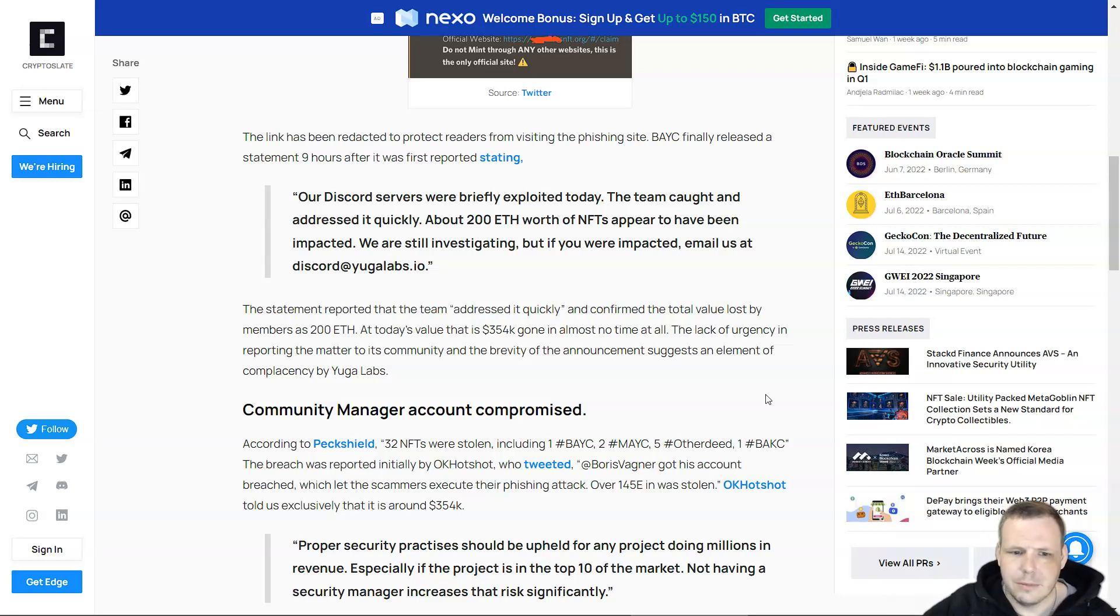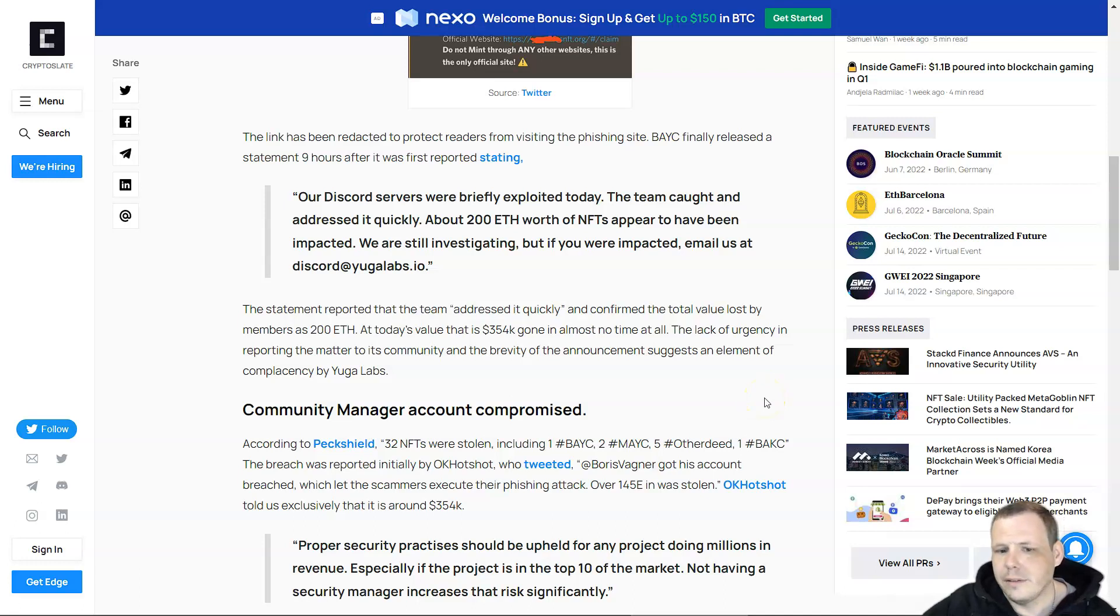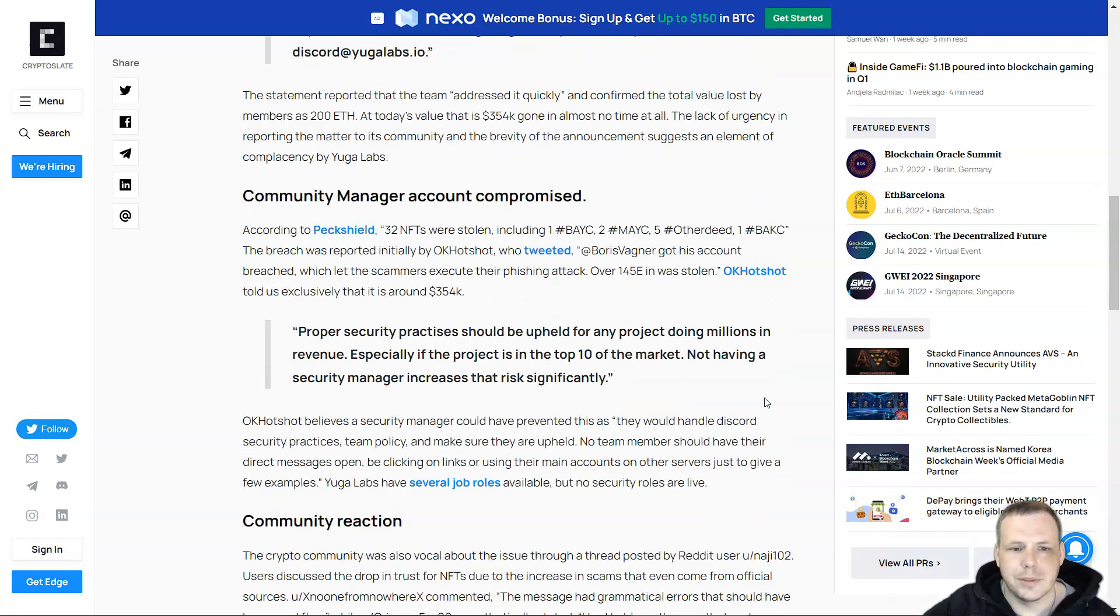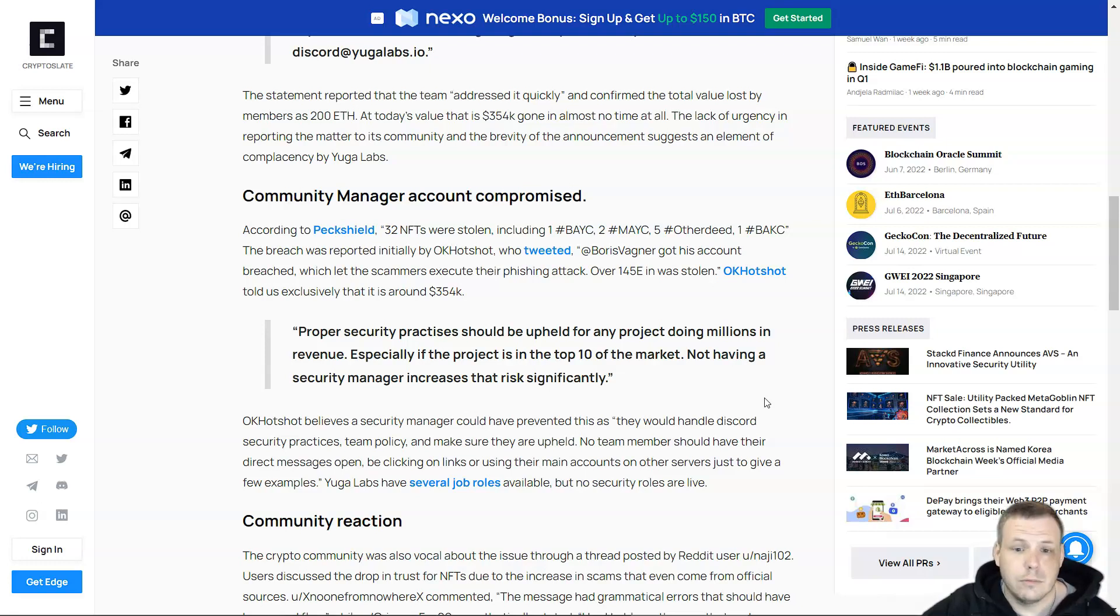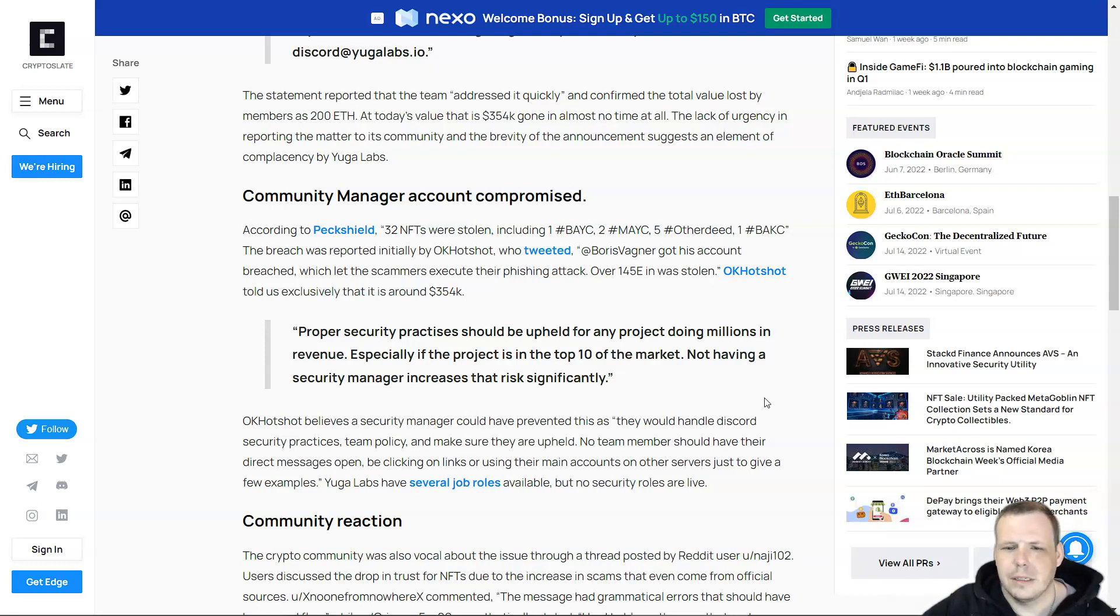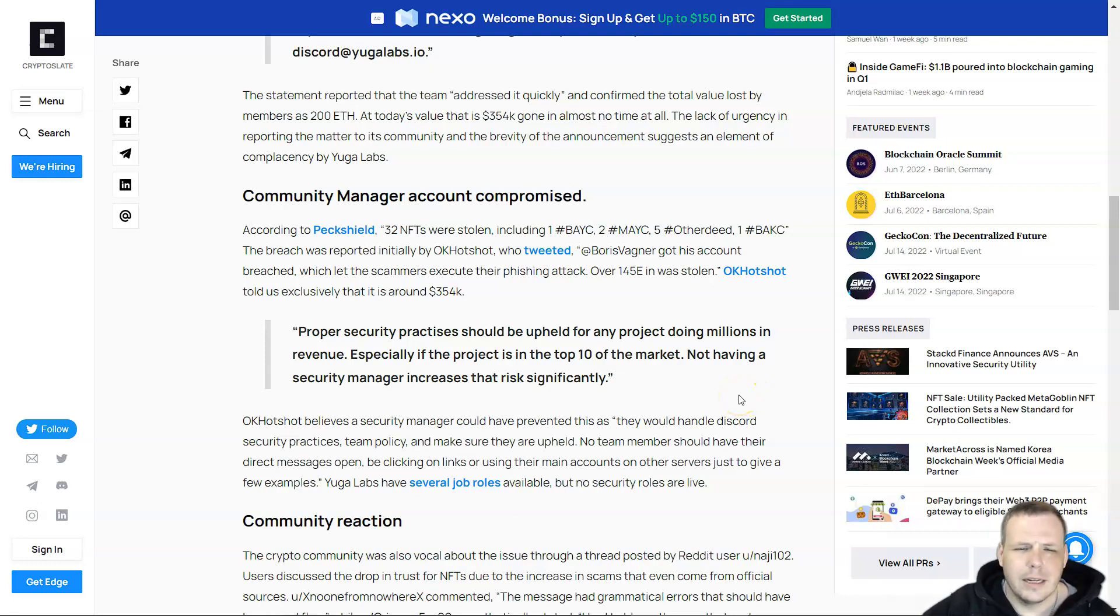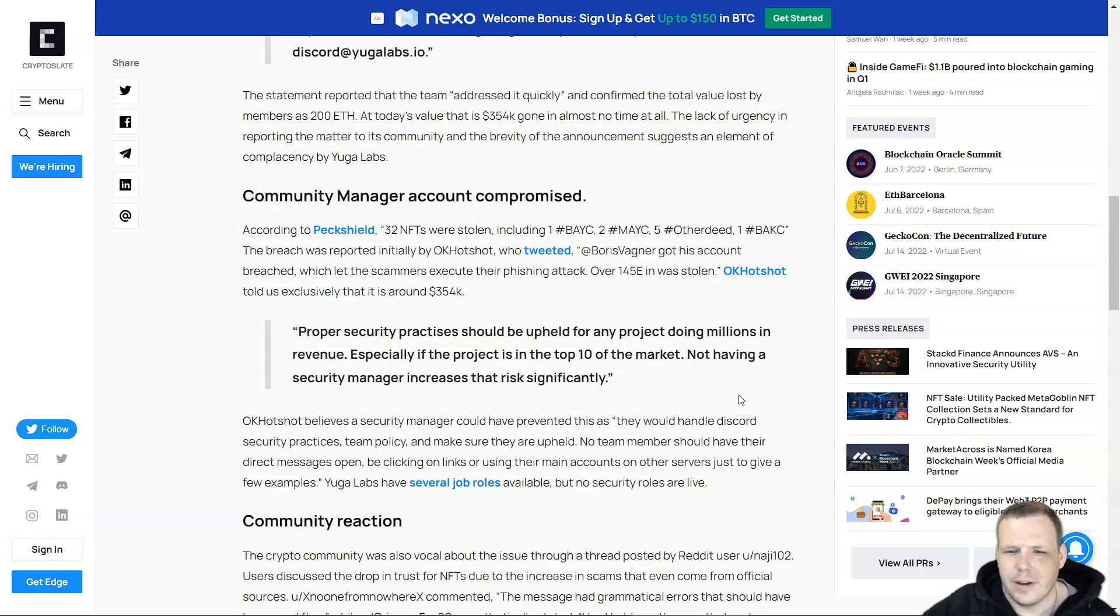There wasn't much urgency in reporting the matter to the community, and the brevity of the announcement suggested an element of complacency by Yuga Labs. The community manager's account was compromised. According to PeckShield, 32 NFTs were stolen, including one BAYC, two MAYC, five Otherdeed, and one BAKC.